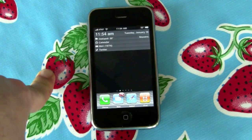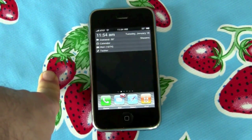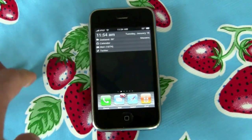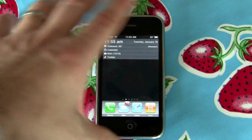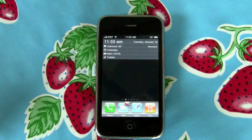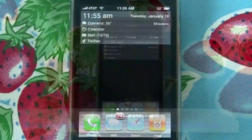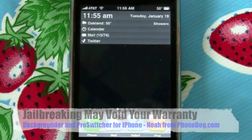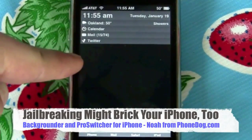We're rocking the strawberry fields backdrop here because my office slash video studio is still under repair — when you live in the Bay Area during rainy season, you don't mess around with ceiling leaks. Anyway, I'm not endorsing or recommending that you jailbreak your iPhone. If you do it, you're at your own risk and you may void your warranty and lose Apple support if your phone breaks.